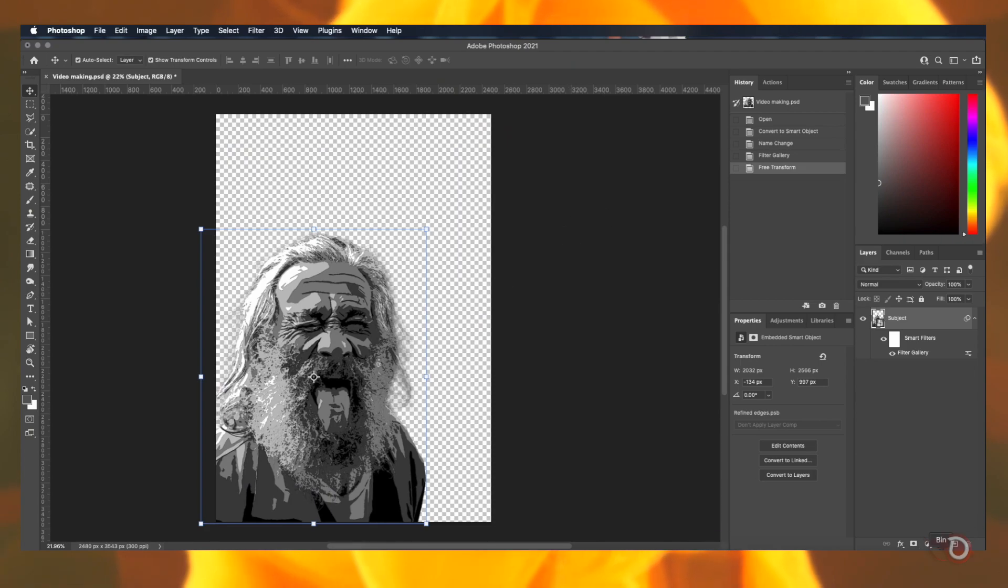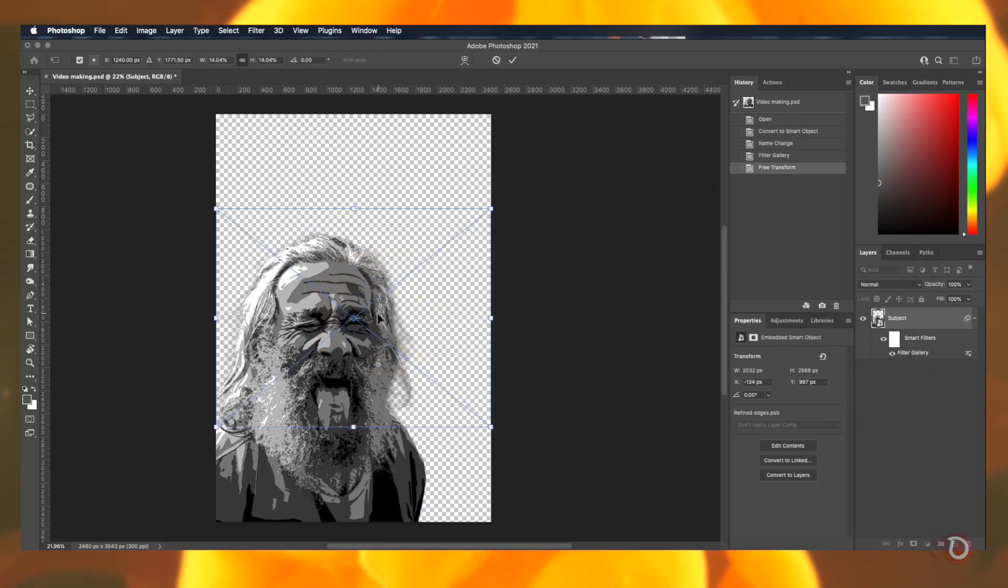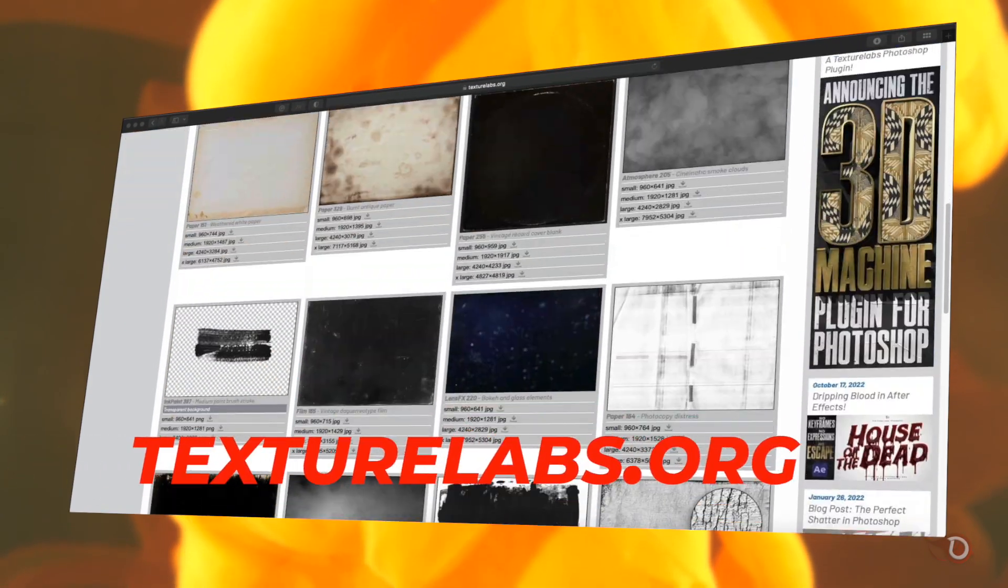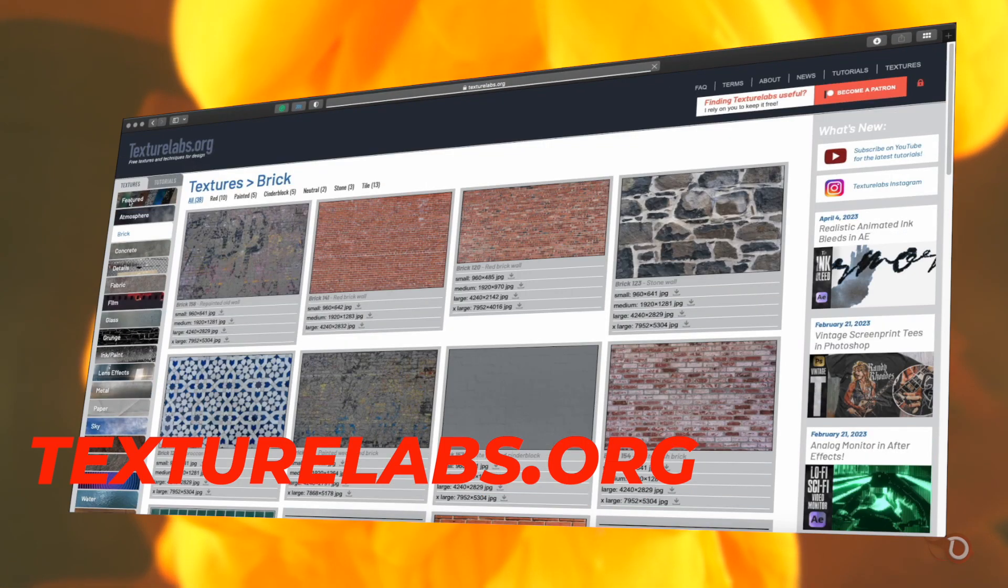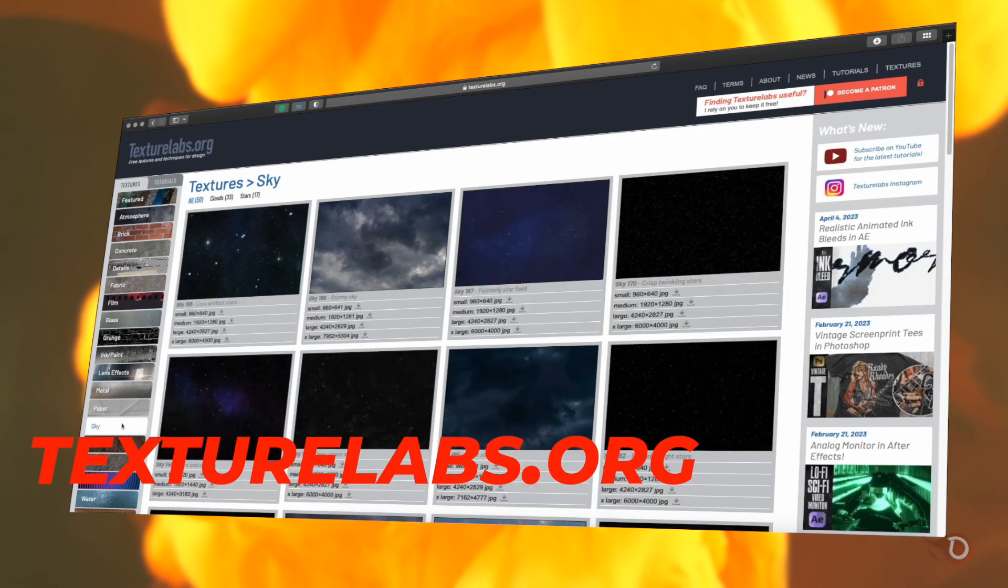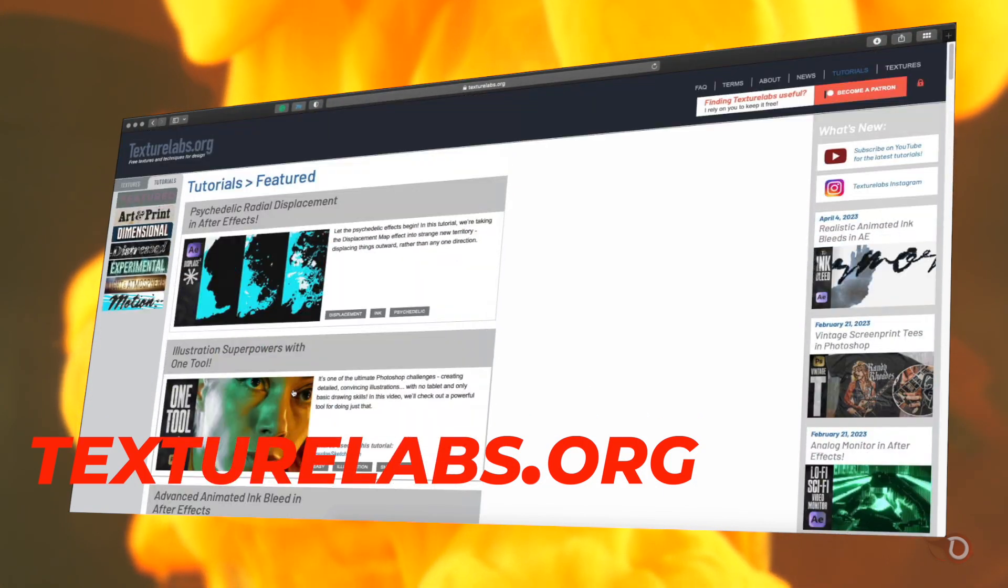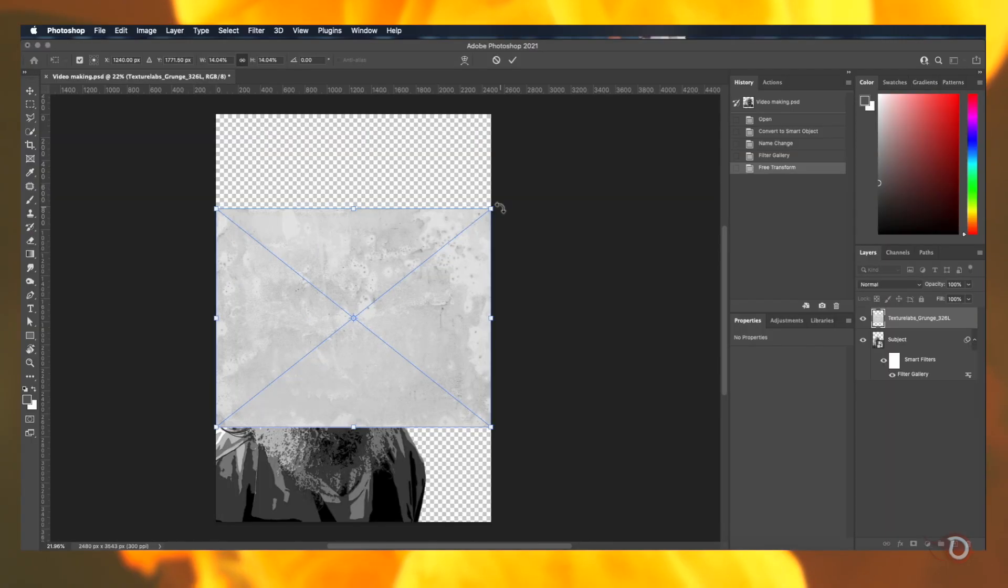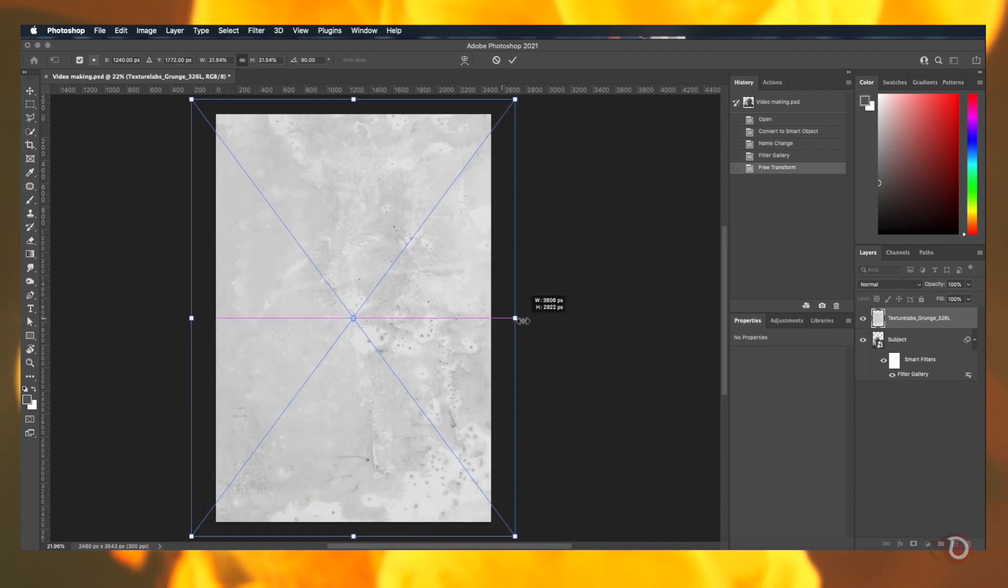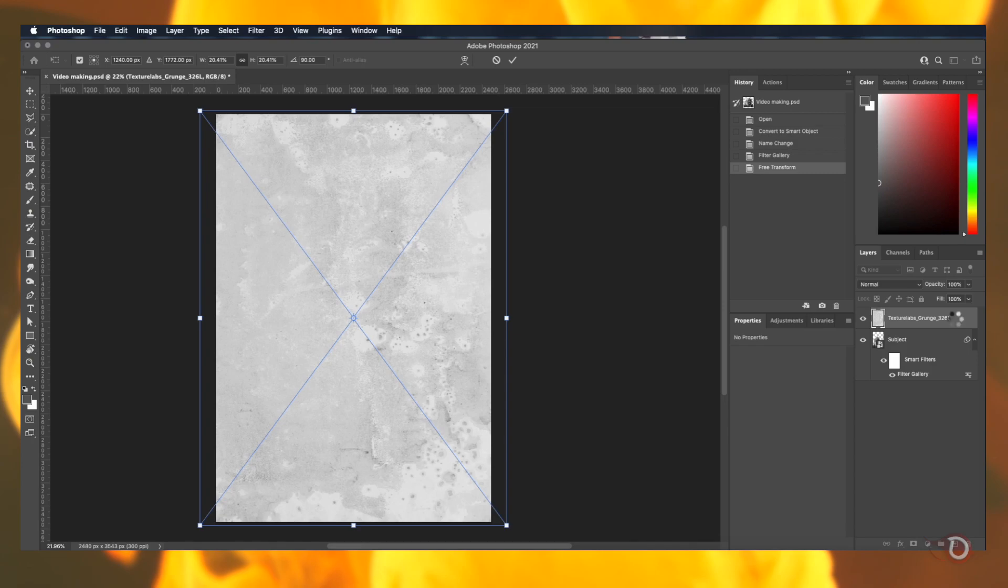And now we gonna need some texture images for creating the aged paper which I have already downloaded from texturelabs.com which is an awesome website for getting different kinds of textures and brushes and the best part is it's all free. Just download them and you are good to go to use them in any of your projects and I will be providing the links of all the texture images I'm using here in the description below. Let's bring in the first texture and adjust it as per the canvas. I will be placing it below the subject layer and it will serve the purpose of a background.